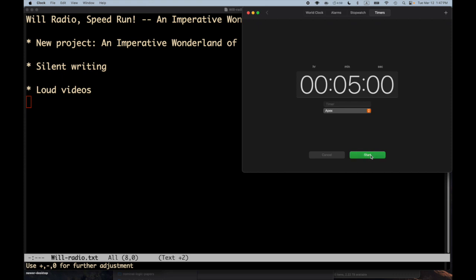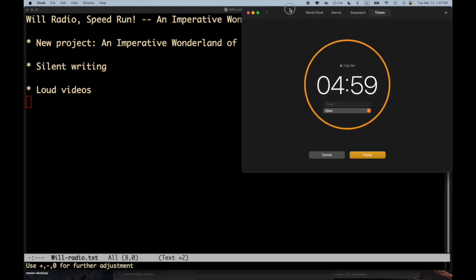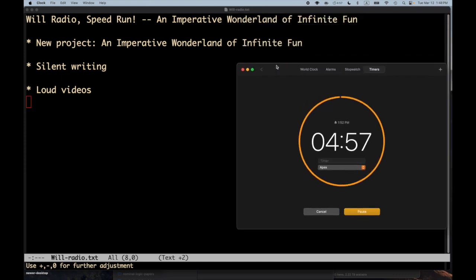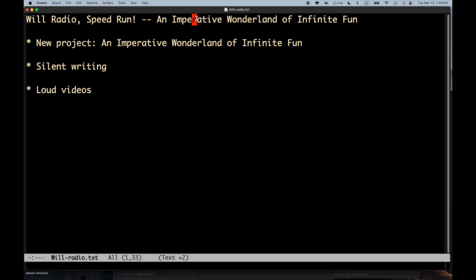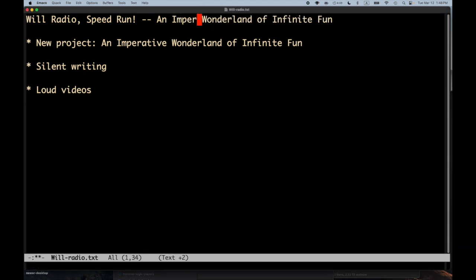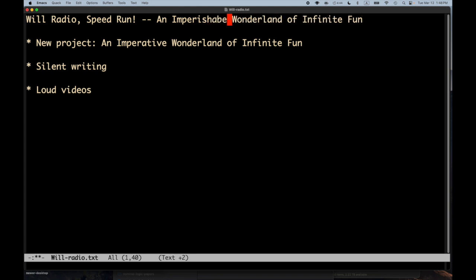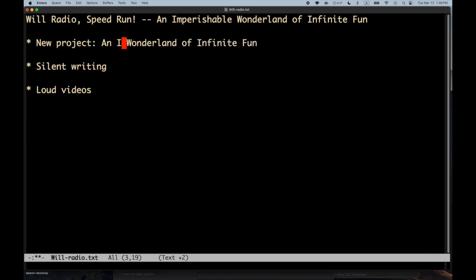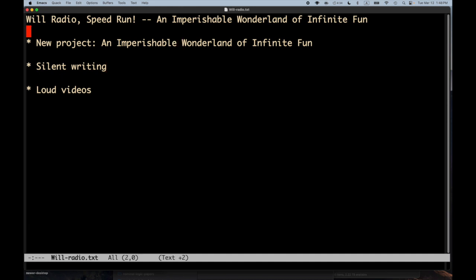Welcome to a Will Radio speed run. This episode is entitled An Imperative Wonderland of Infinite... Imperative Wonderland? Oh well, I'll have to fix that. Hold on. An Imperishable... Oh, definitely not an imperative wonderland. I suppose imperative wonderlands are also okay. An Imperishable Wonderland of Infinite Fun.